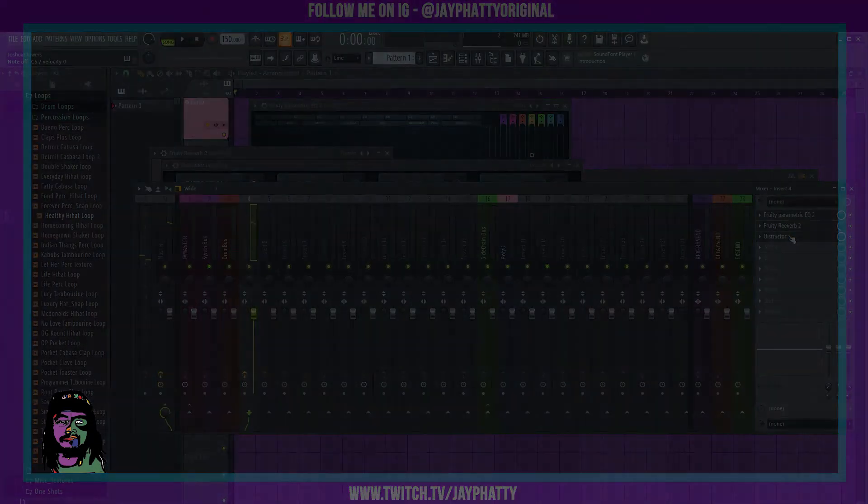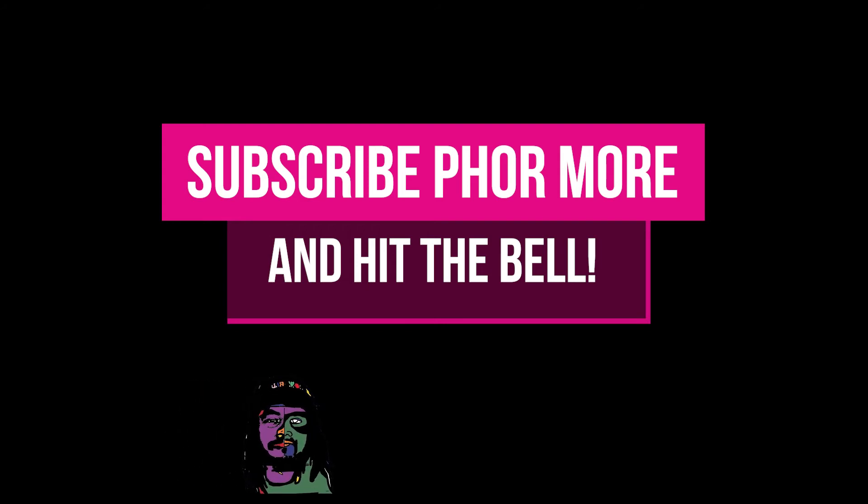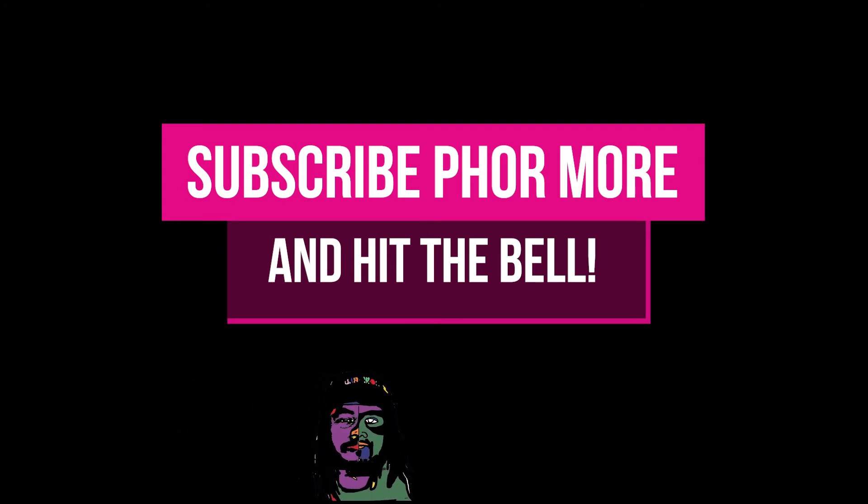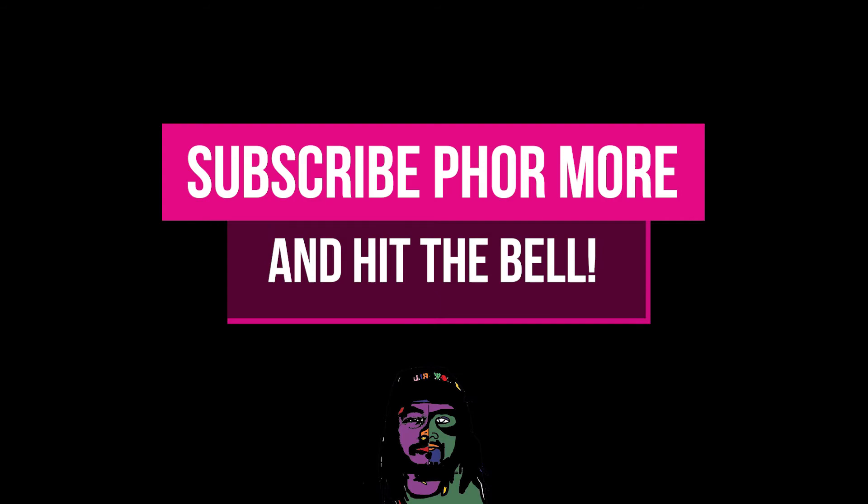...reverb down. Now this is where I'll leave it to you. Once again, get as creative as you want with it. This is just a tutorial on the bare bones of a snare, a trap kind of snare. The possibilities are endless for you to make this your own snare—just get creative with it, do whatever you want.